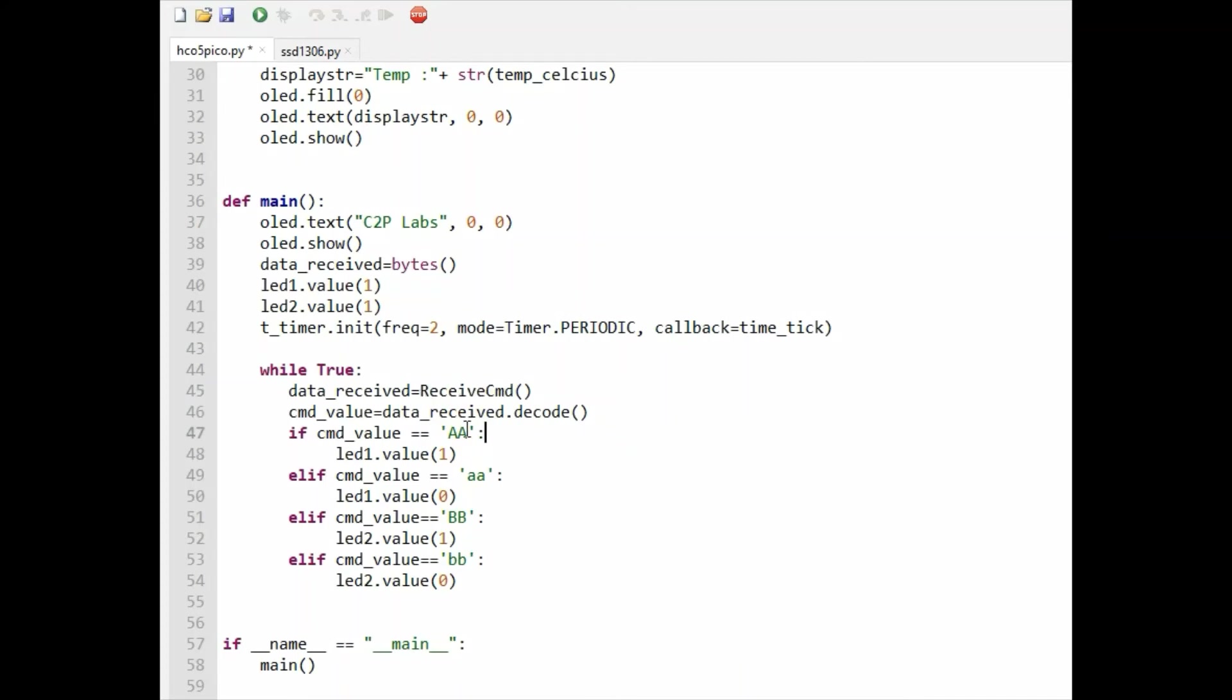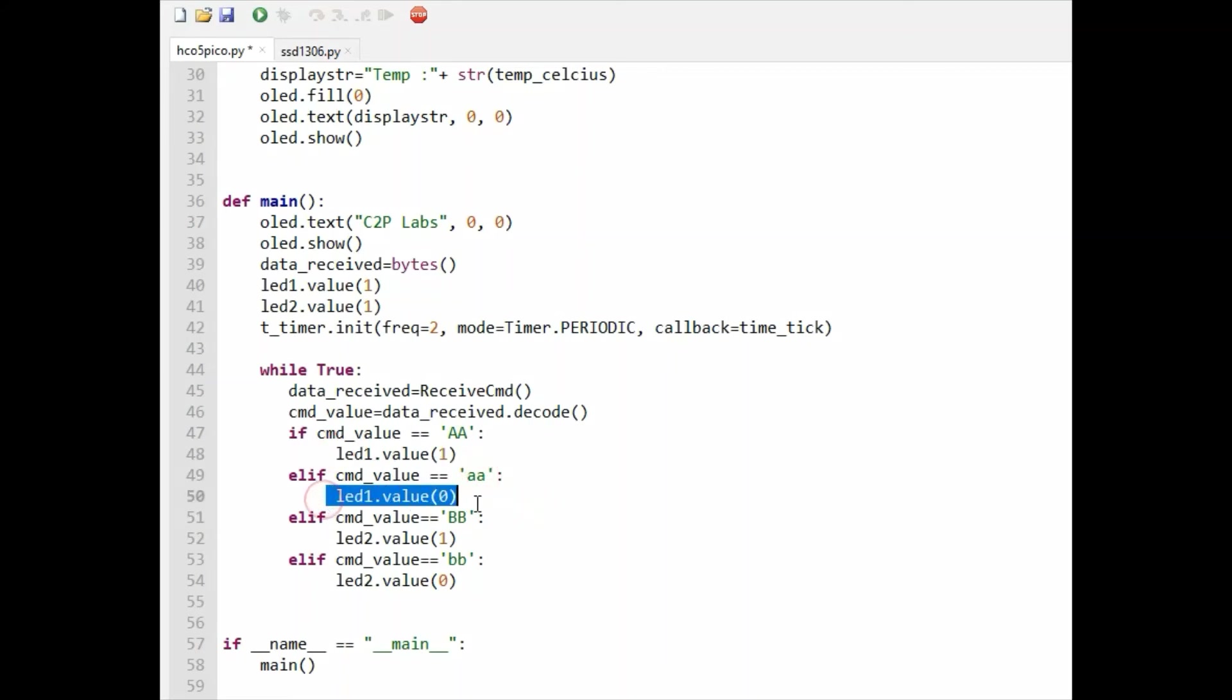Here we are calling this receive command function where we read two bytes. The Android application which we have developed will send two characters - capital 'AA' for LED on, so here we are making LED 1 on.